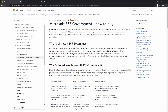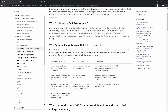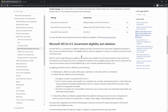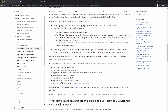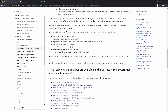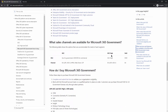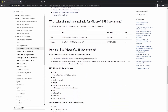Here we've got the Microsoft 365 Government how-to-buy page. This is on the Microsoft documentation — you scroll down and it talks about the different offerings, the different licensing vehicles, what entities are allowed into GCC High, and how to buy it. We are an AOSG partner and we're right down here.